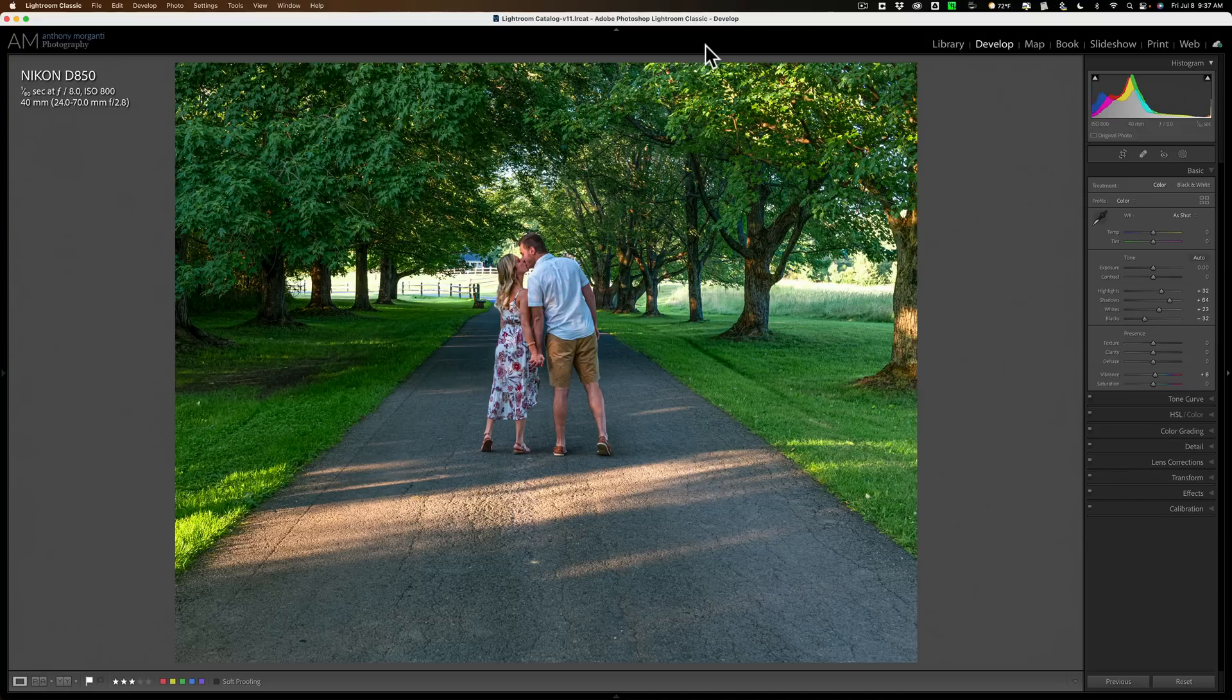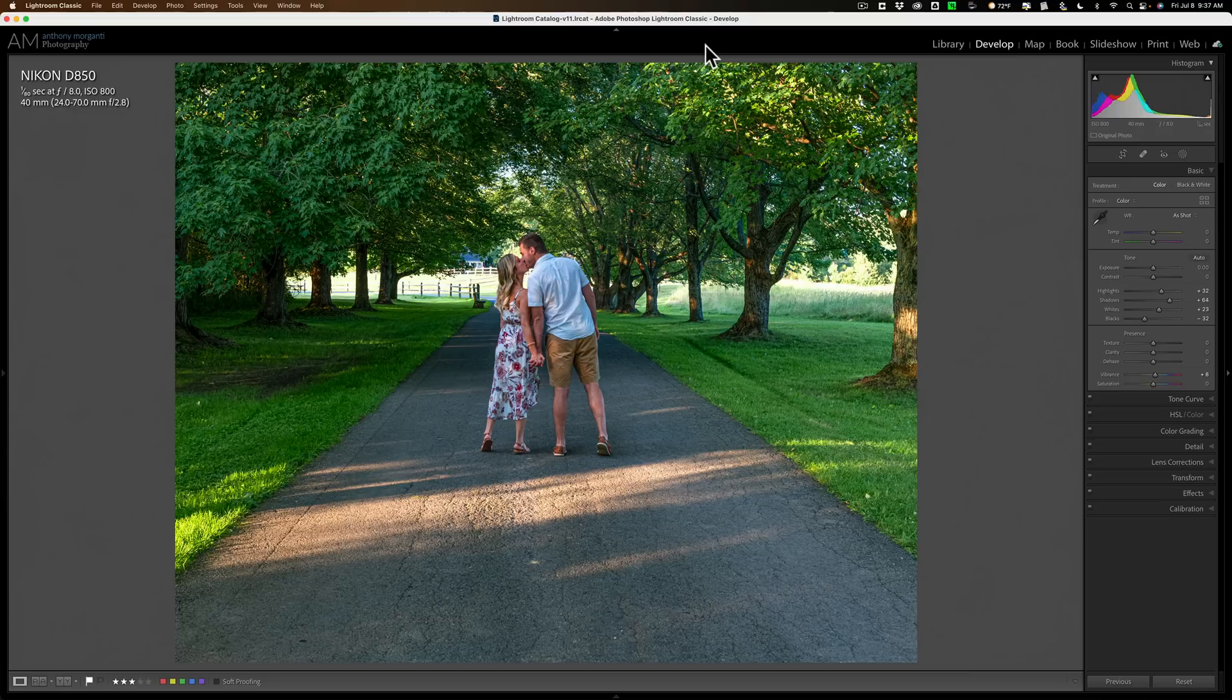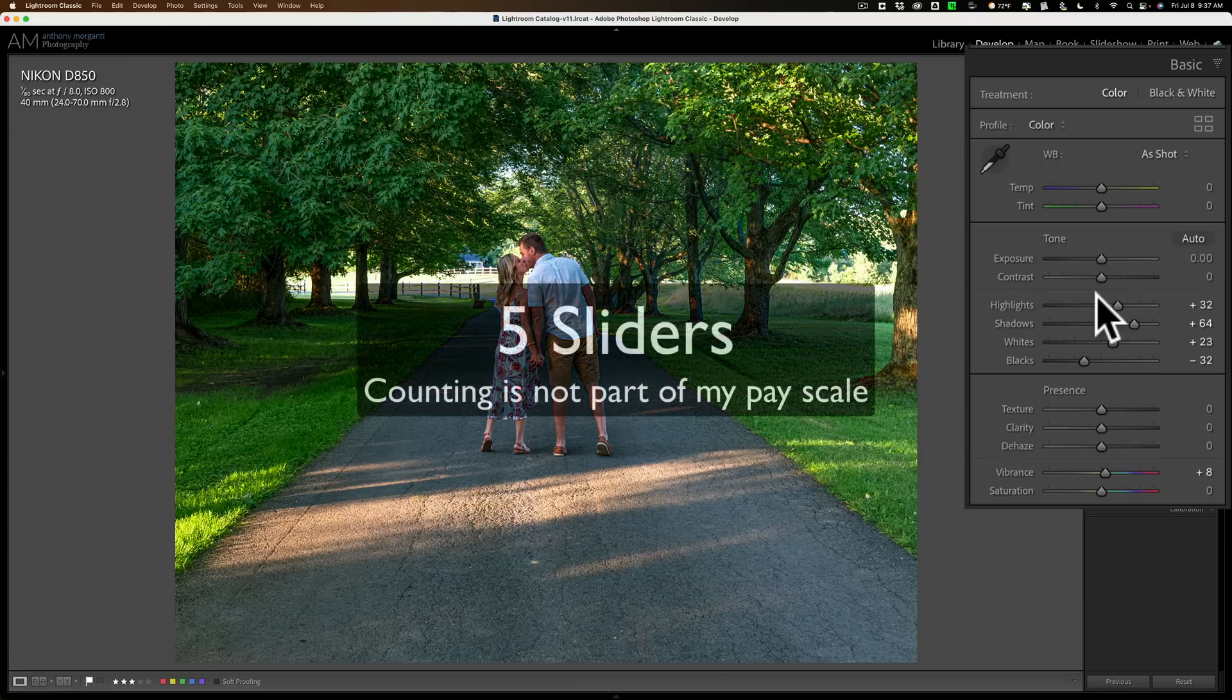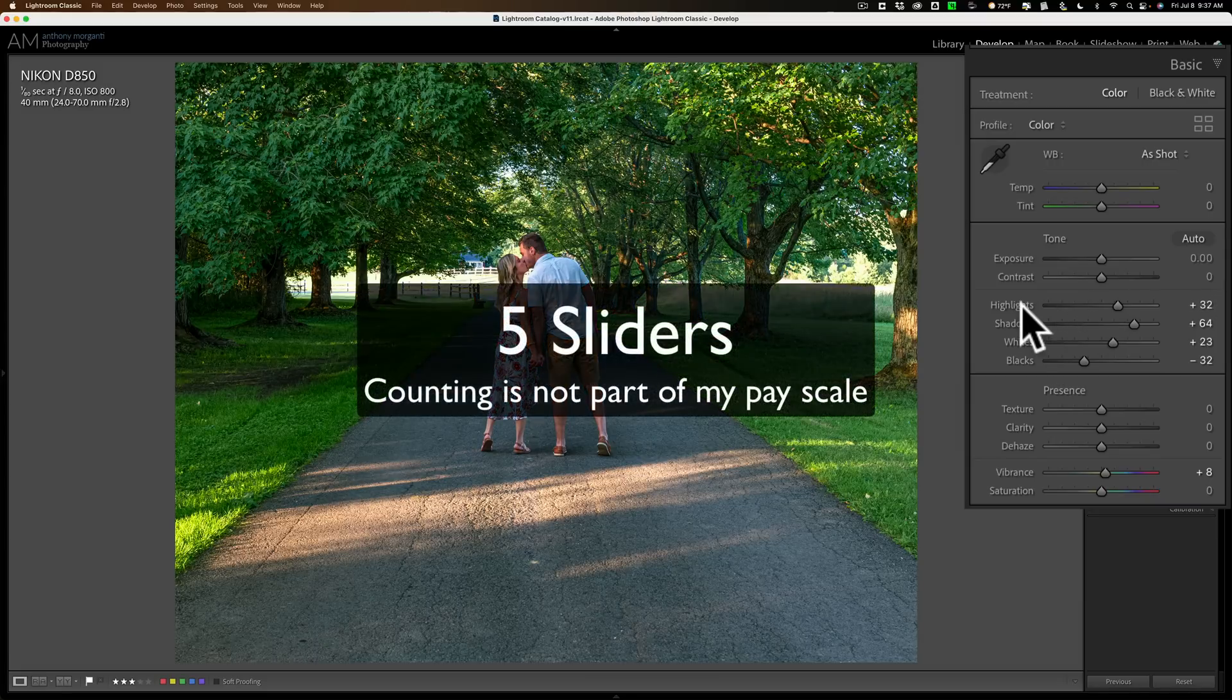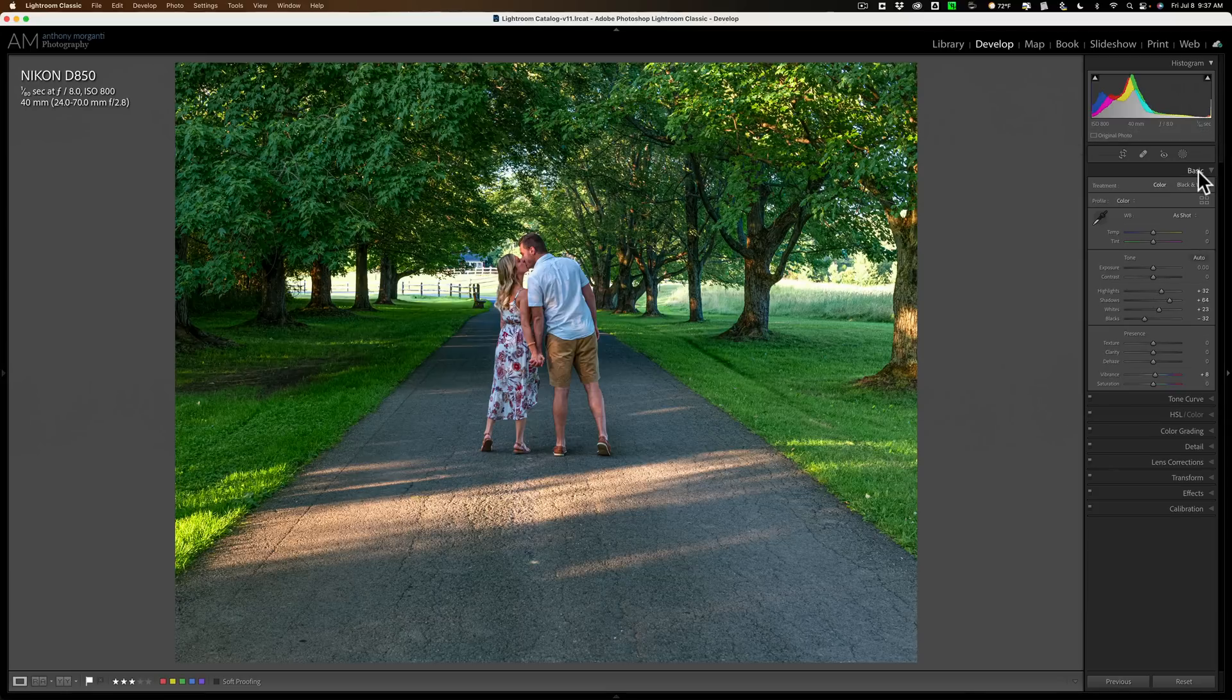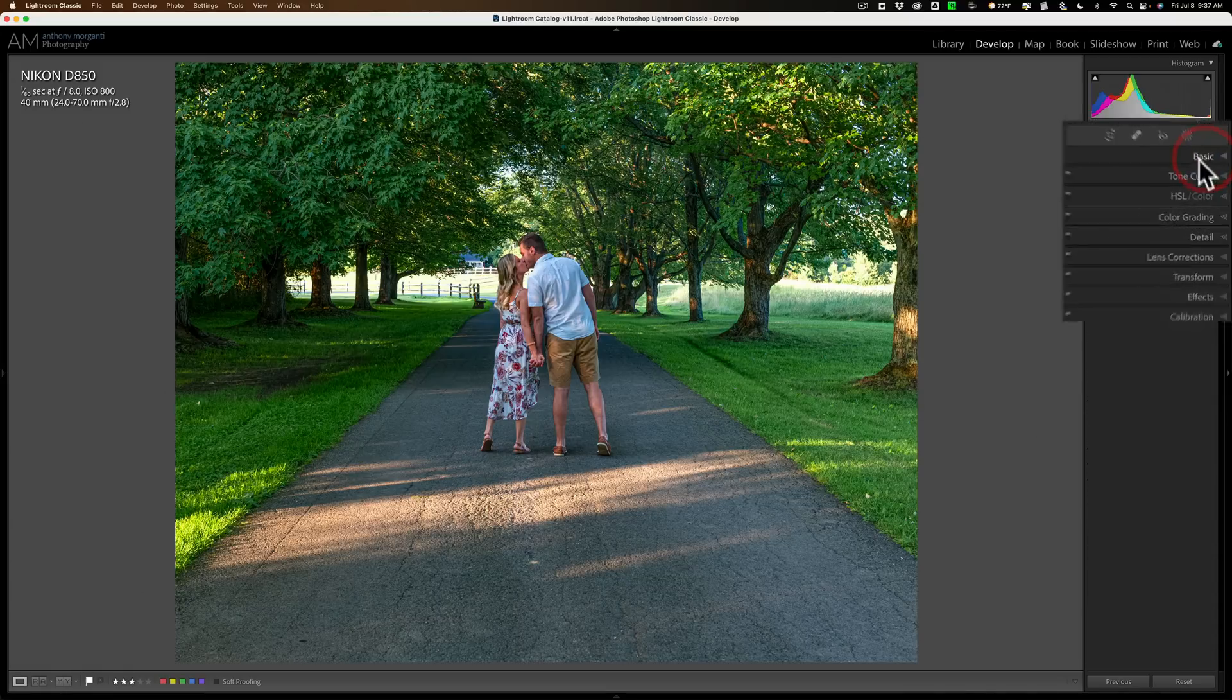Now, what I've done so far is I've taken the raw file and I cropped it into 4x5, and I did some basic adjustment. As a matter of fact, I really only moved four sliders: highlights, shadows, whites, blacks, and vibrance. That's all I've done to the image, and now I want to add atmosphere, and I'm going to use masking for that.